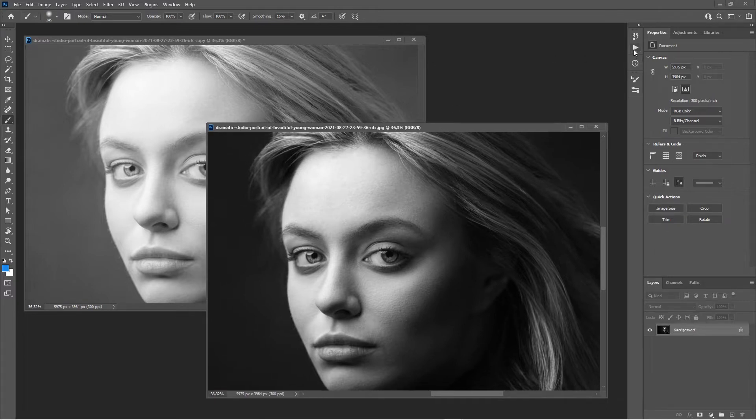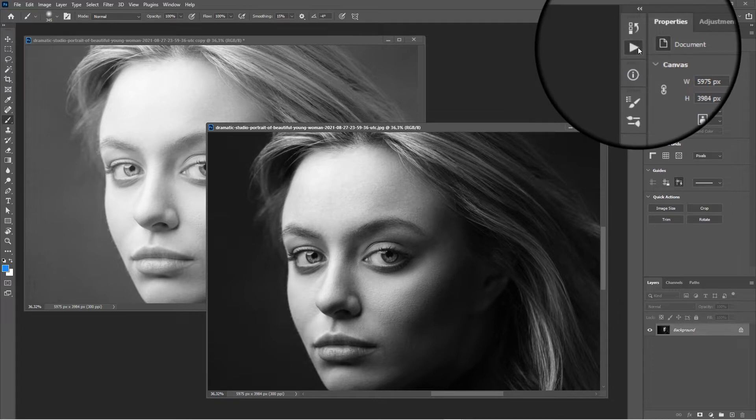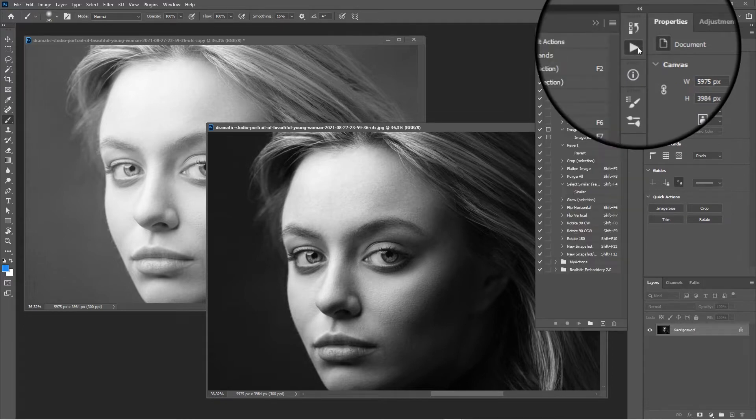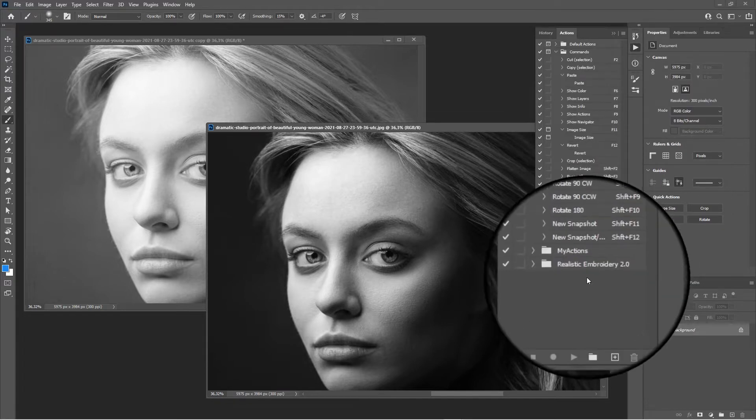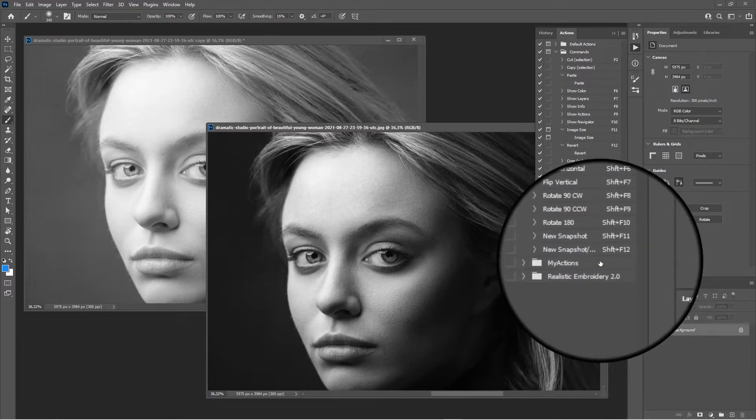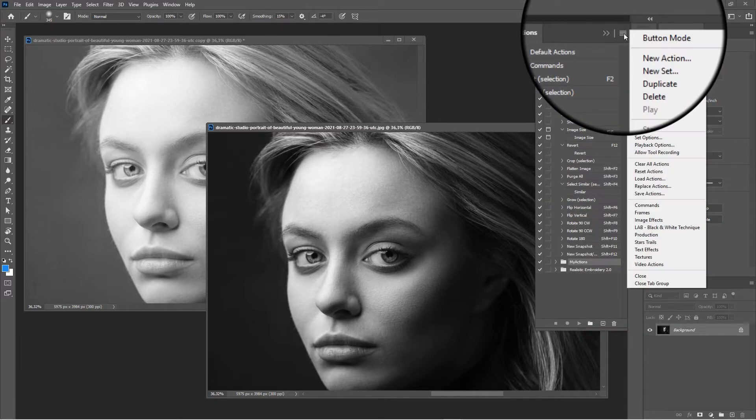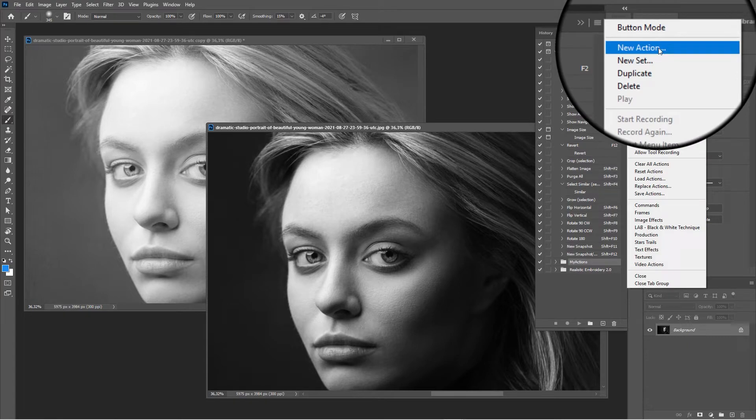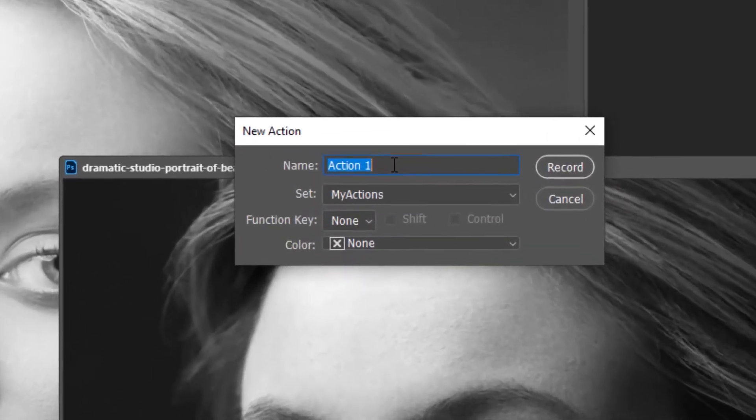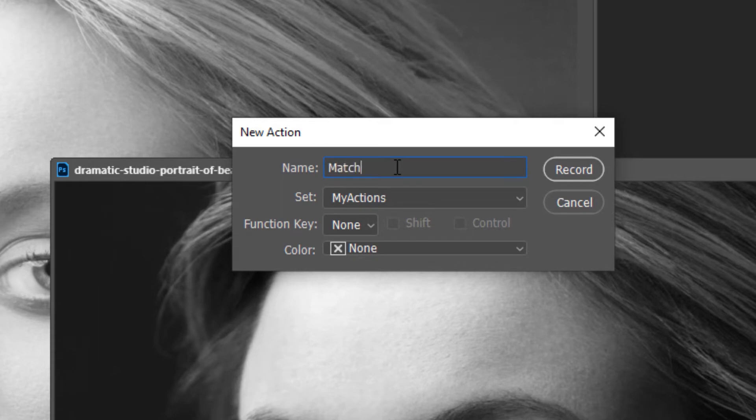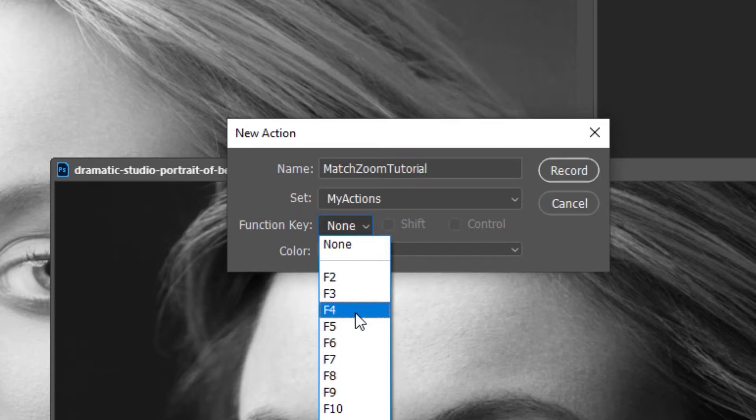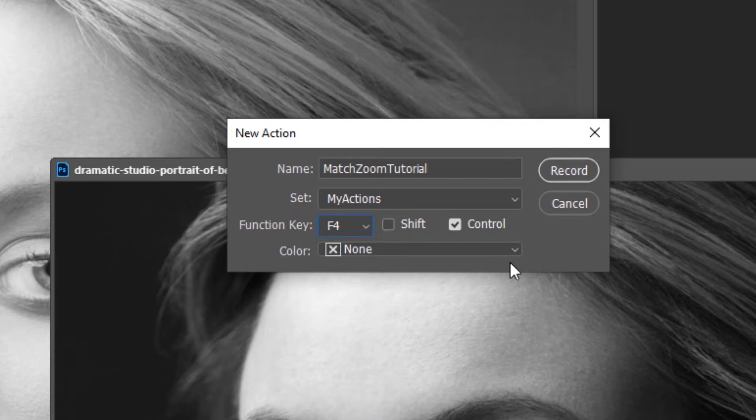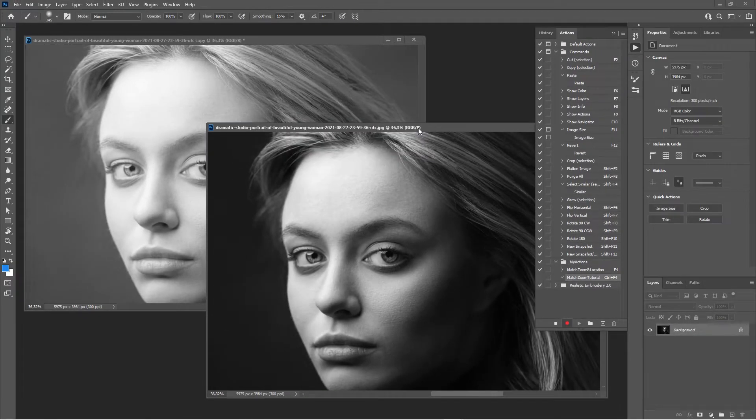Let me show you how this is done. Go to the actions panel. Here's a folder that I had created, my actions. Go to the menu and select New Action. In this new window we want to say Match Zoom Tutorial, and here we can already give it a function key. Let's say we want to use F4. Since I have it already, I'll add the Control key and then say Record.